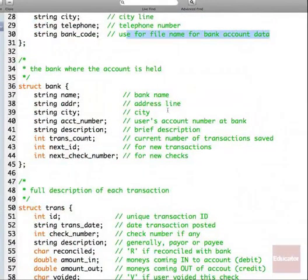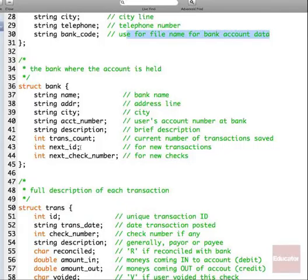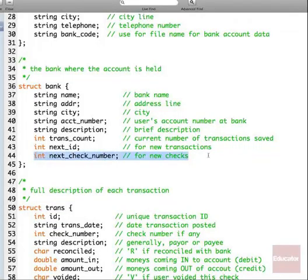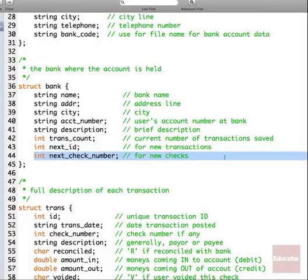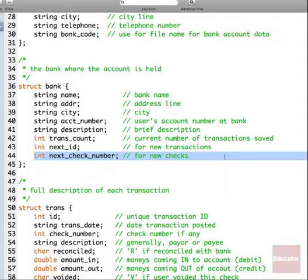The transactions will be all the data after the header. Your ID uniquely identifies every transaction — every transaction must have an ID. Every transaction does not have to have a check number. Your check numbers should not overlap and should not have gaps. Your ID needs to be unique; your check number does not.